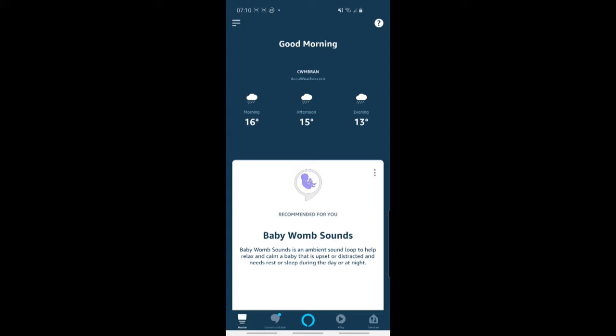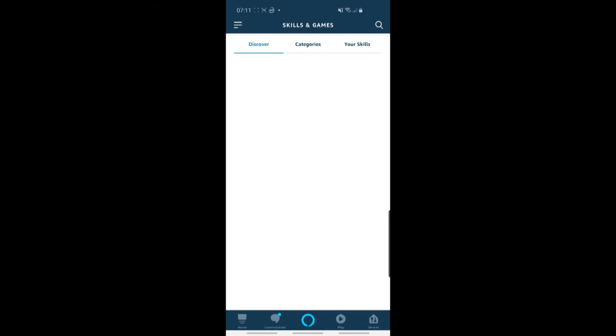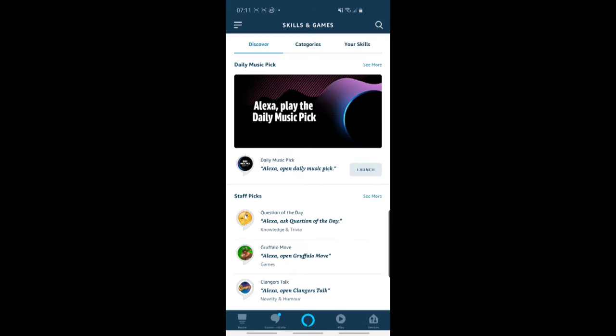If you find that the weather source used by Alexa isn't very good or isn't very accurate, then you can use skills to resolve this. The reason you have to use a skill is that unfortunately, AccuWeather is the default weather provider in Echo or in Alexa. So when you say what's my weather, that will always use AccuWeather. You can't change that default provider. But what you can do very easily is say to Alexa, enable a weather skill and you'll use that. Or you can do that via the app, which I'll show you now.